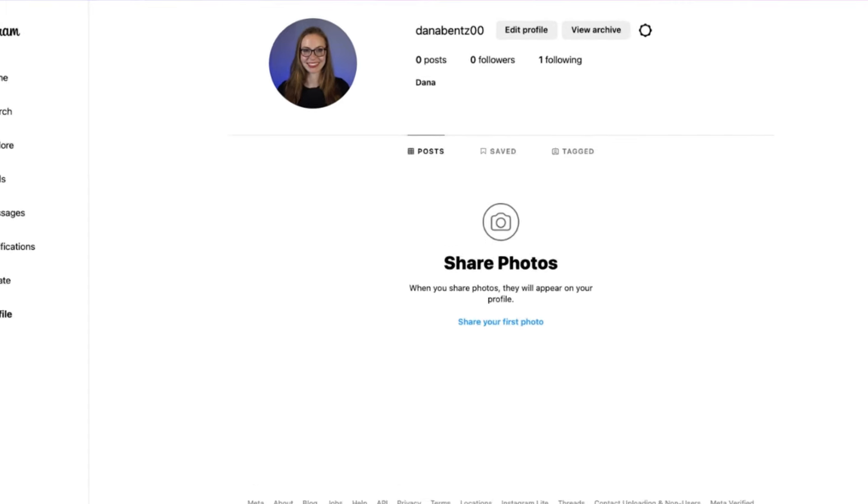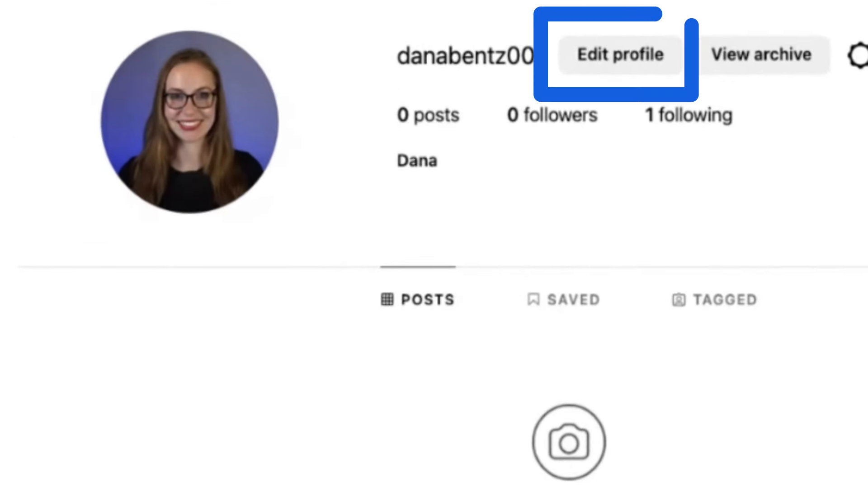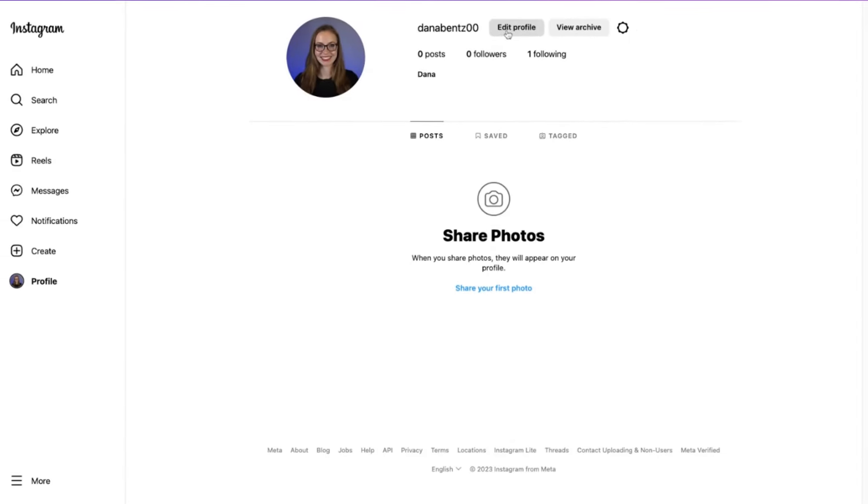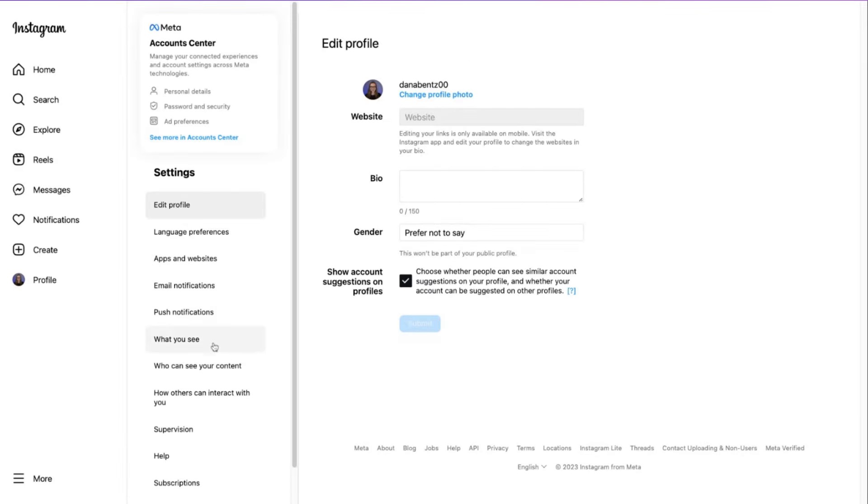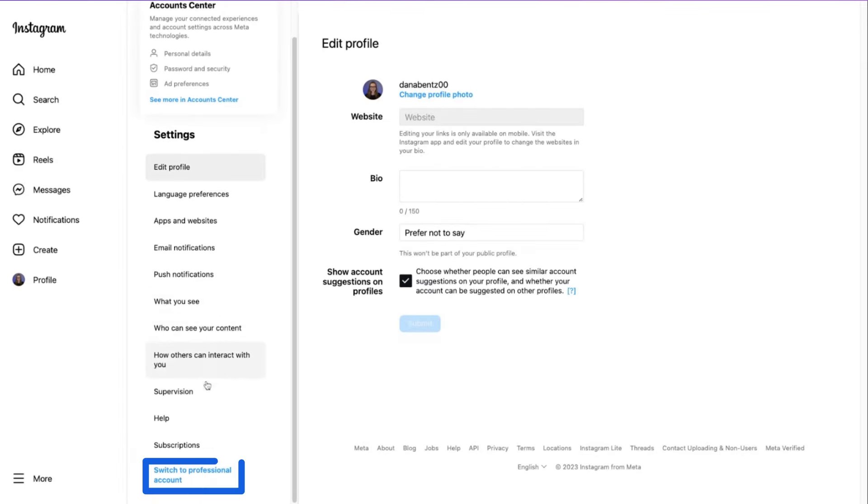Head to your profile, then click edit profile. You can do this on desktop or the app. Scroll down and click switch to professional profile.